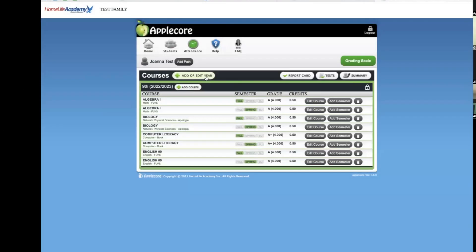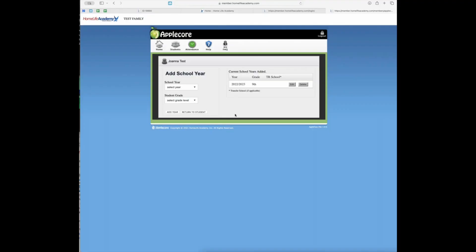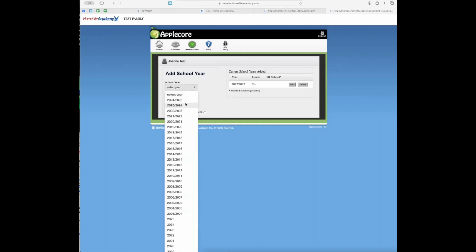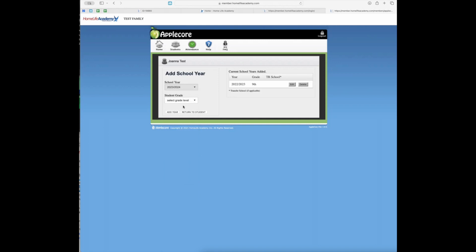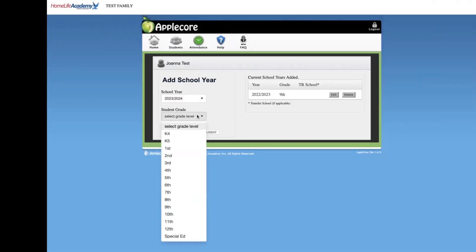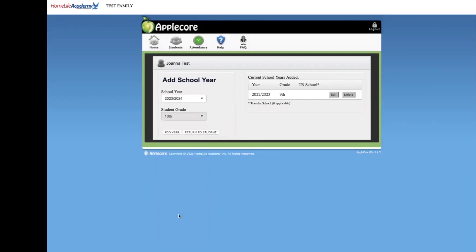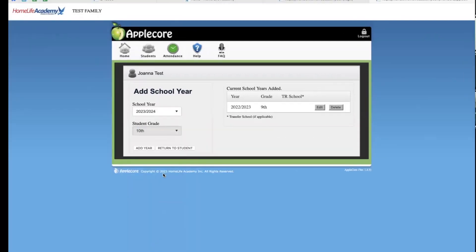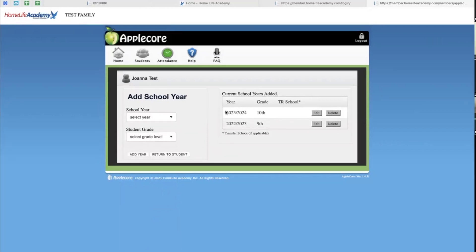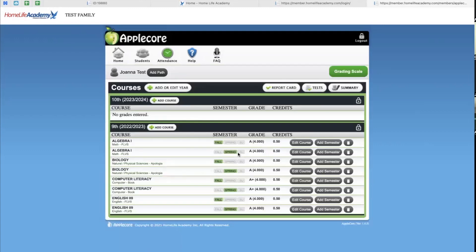If this is your first time accessing AppleCore and you have nothing entered, you will need to first add a new school year. Once you click the Add or Edit Year button, you will be given many options to set up this current school year. In this example, we will enter in the school year 2023-2024. You'll choose the correct school year in the first drop-down menu. Then, you'll choose the student's grade level for this school year. In our example, we will choose grade 10 from the student's grade drop-down menu. If this is correct, you will click Add Year at the bottom of this box. And you will see the school year and grade level on the right side of the screen. Then, click Return to Student.